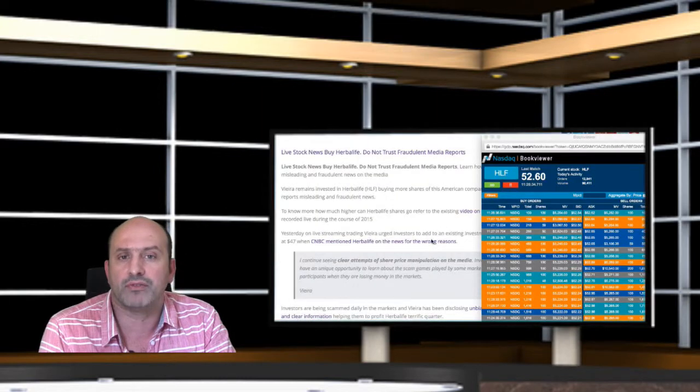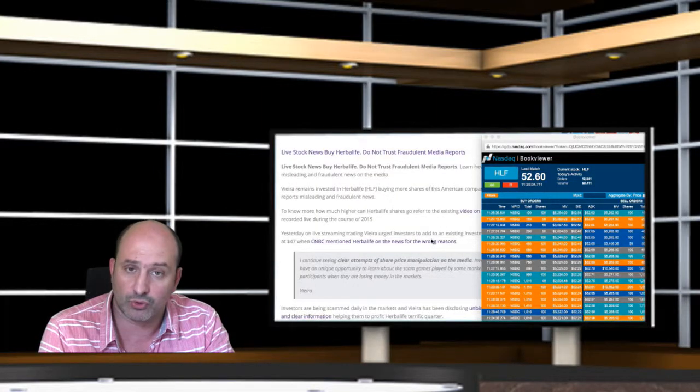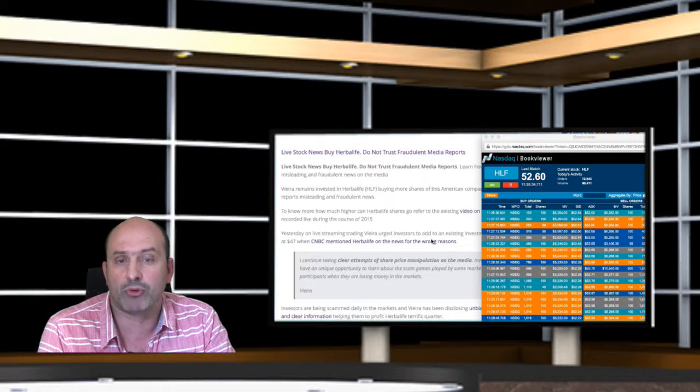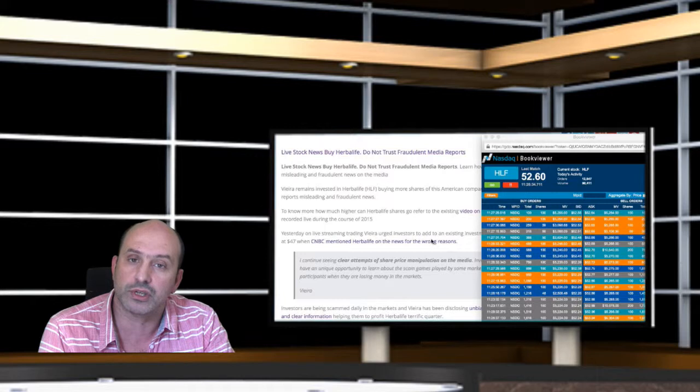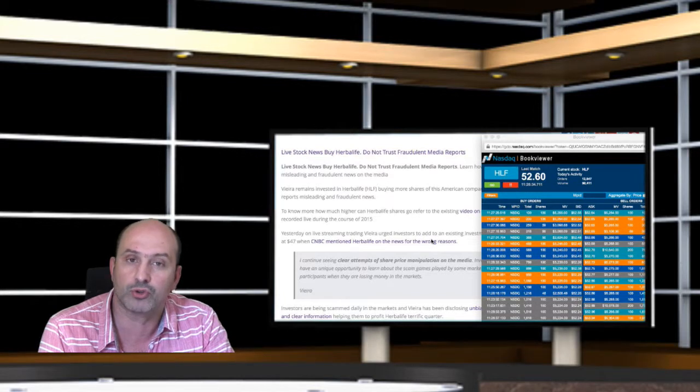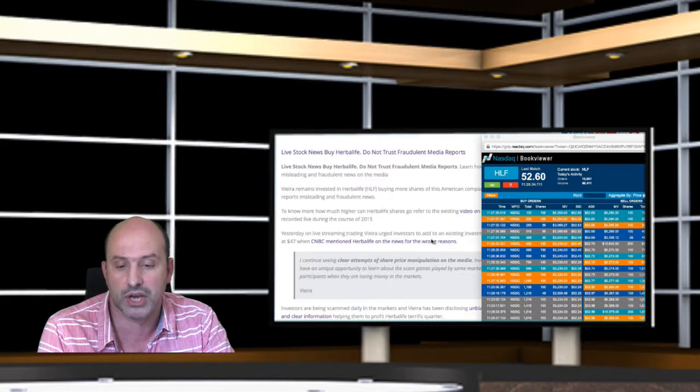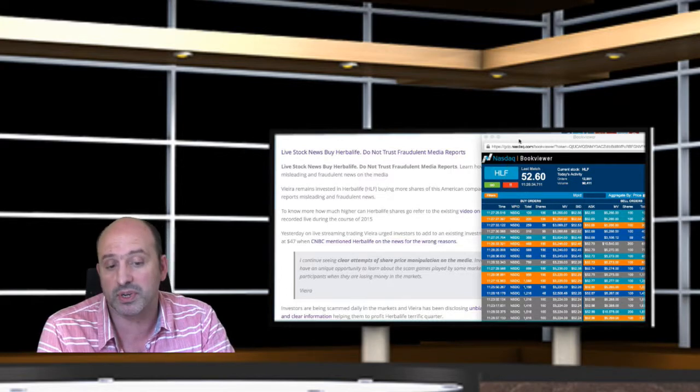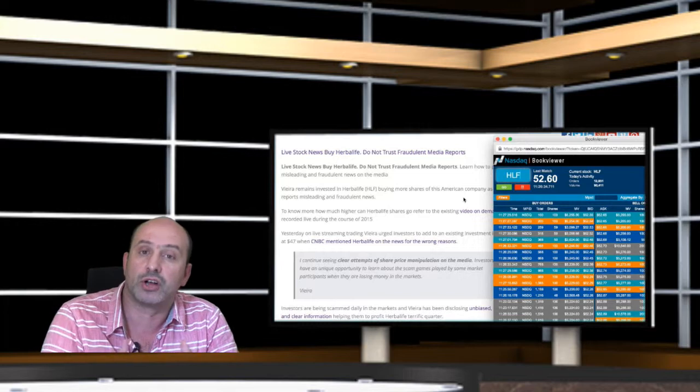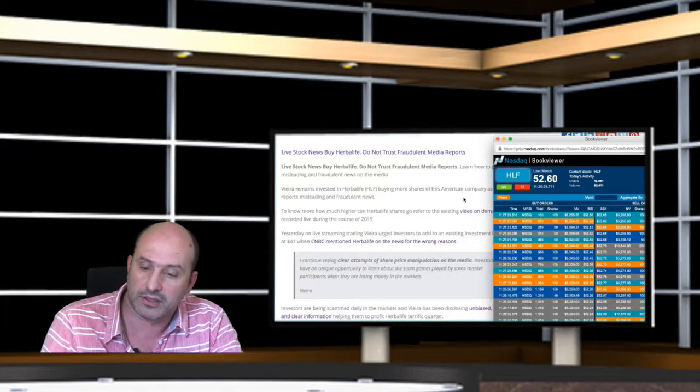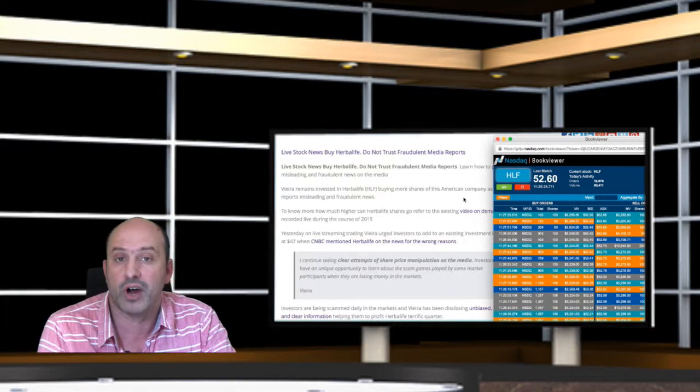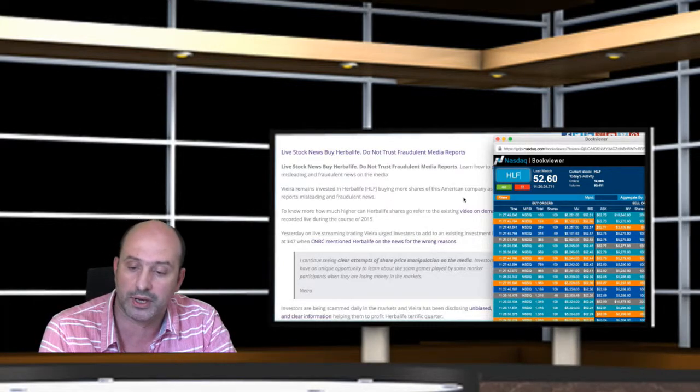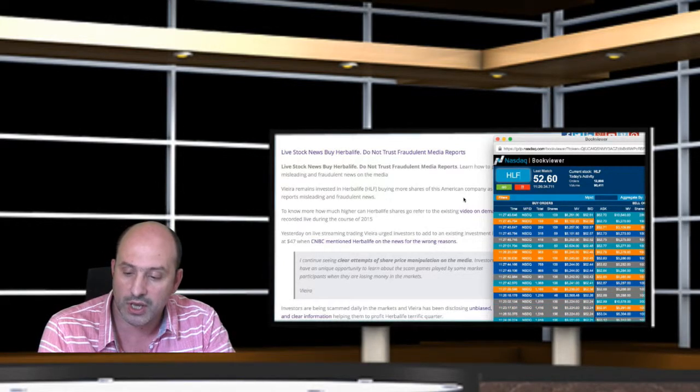Today we have Herbalife at a new all-time high in 2015, and I call your particular attention to the most recent news at StockMarketLive.tv. Live Stock News by Herbalife: do not trust fraudulent media reports. This is not happening only in Herbalife. I already referred to situations like Yelp, Salesforce, Twitter, and so on.